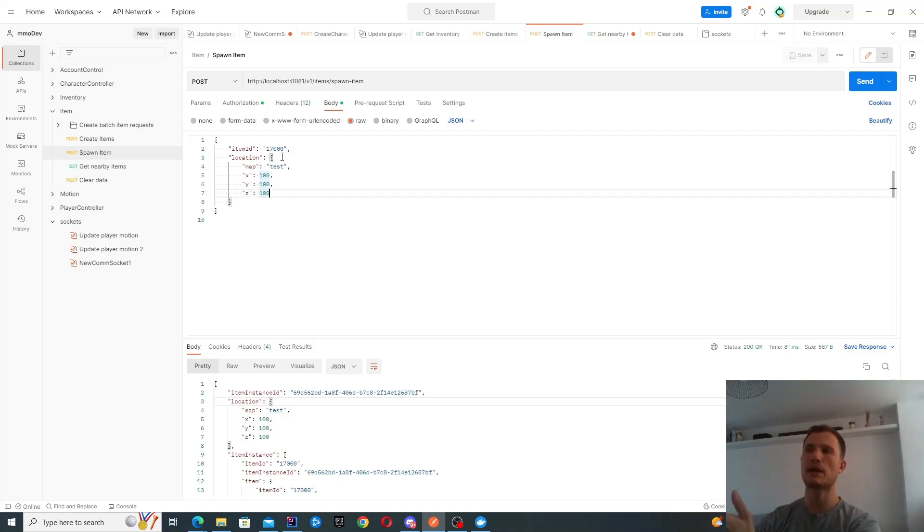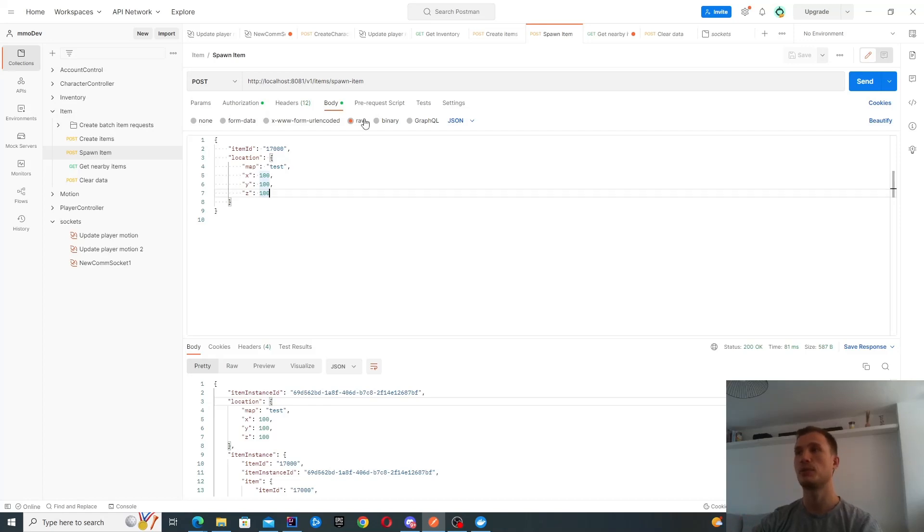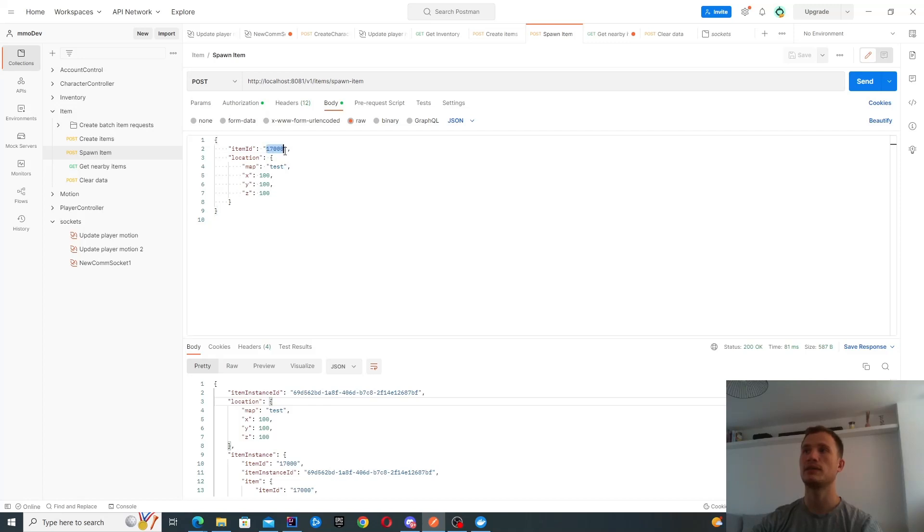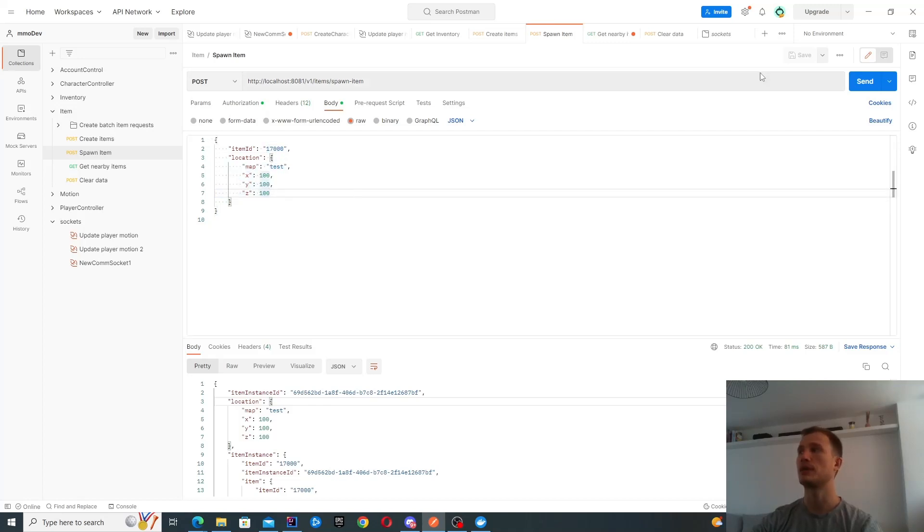What I'm actually going to do is spawn an item on the map. This is still a normal post request. I'm basically saying spawn an item with ID 17,000, and put it into this location.